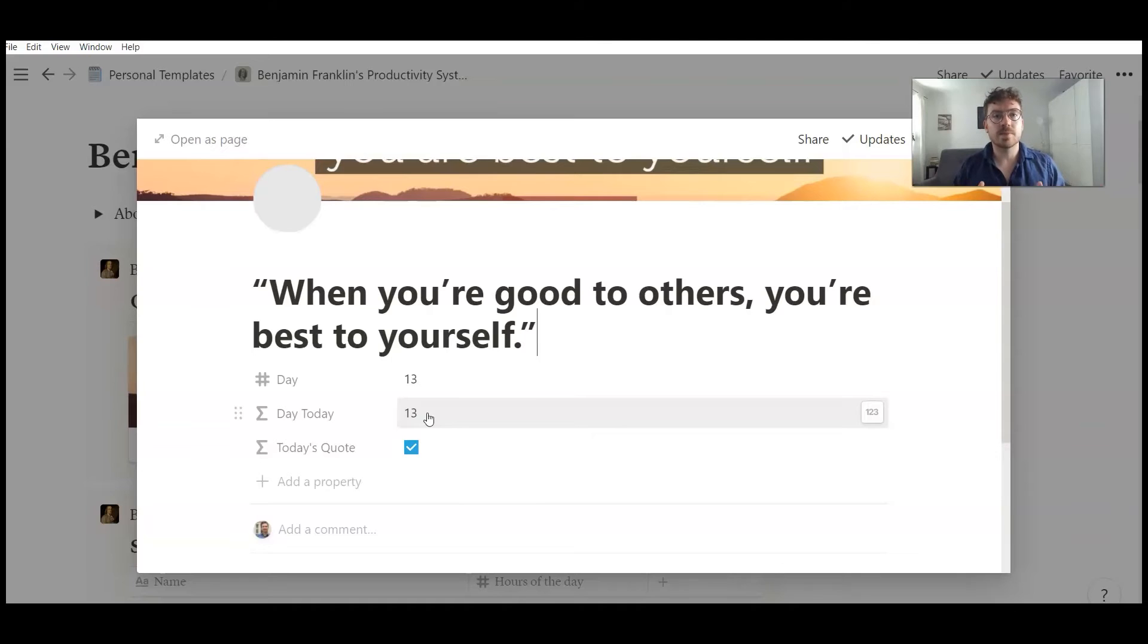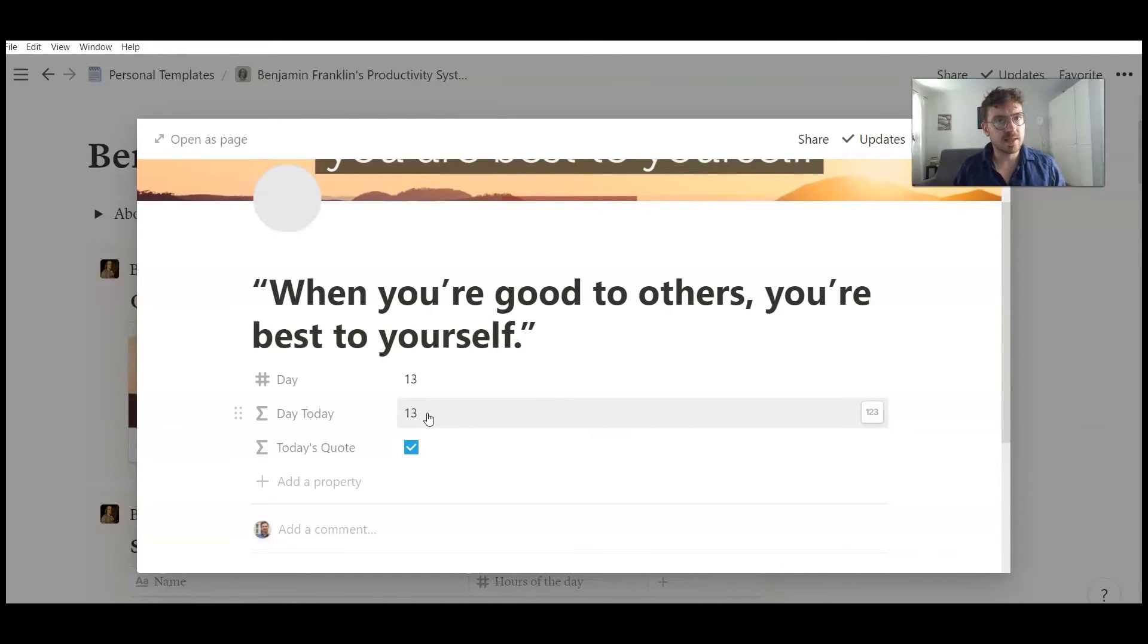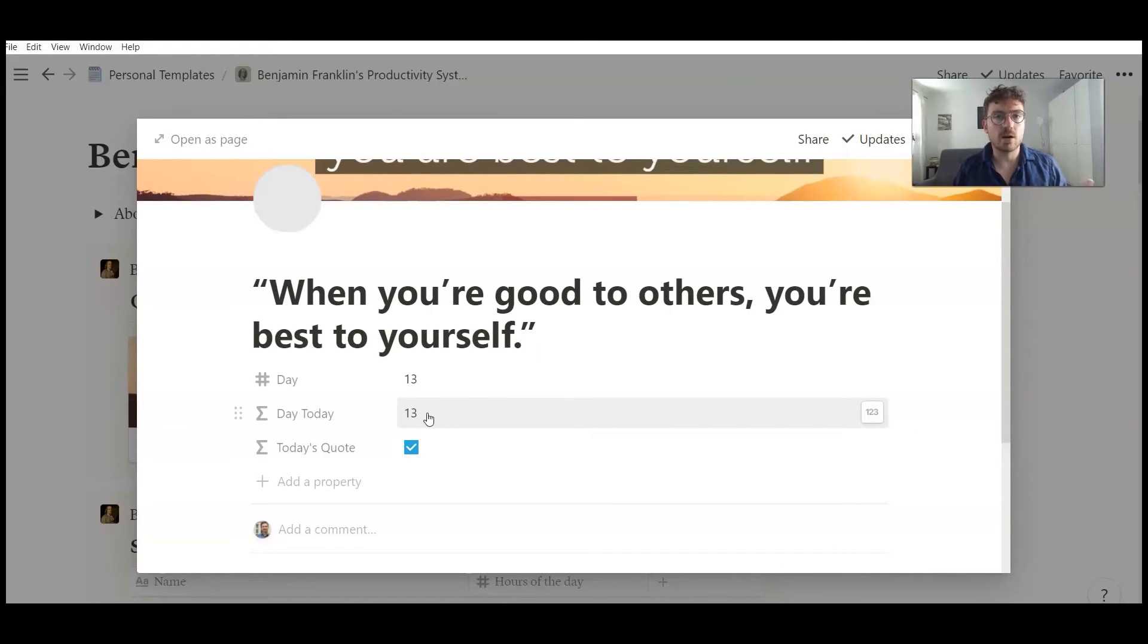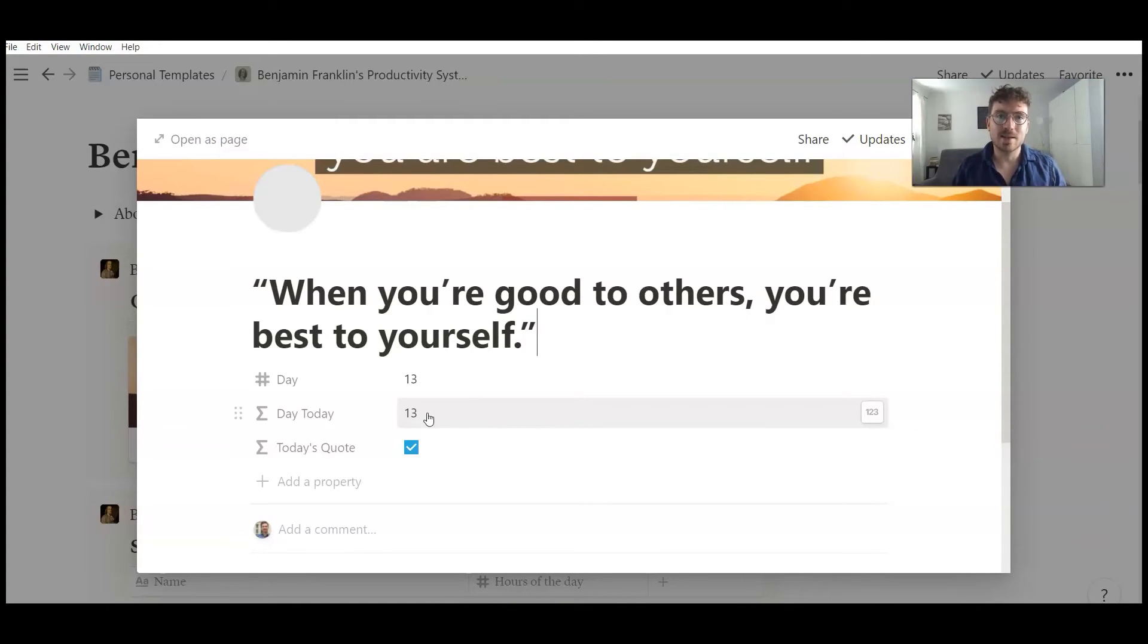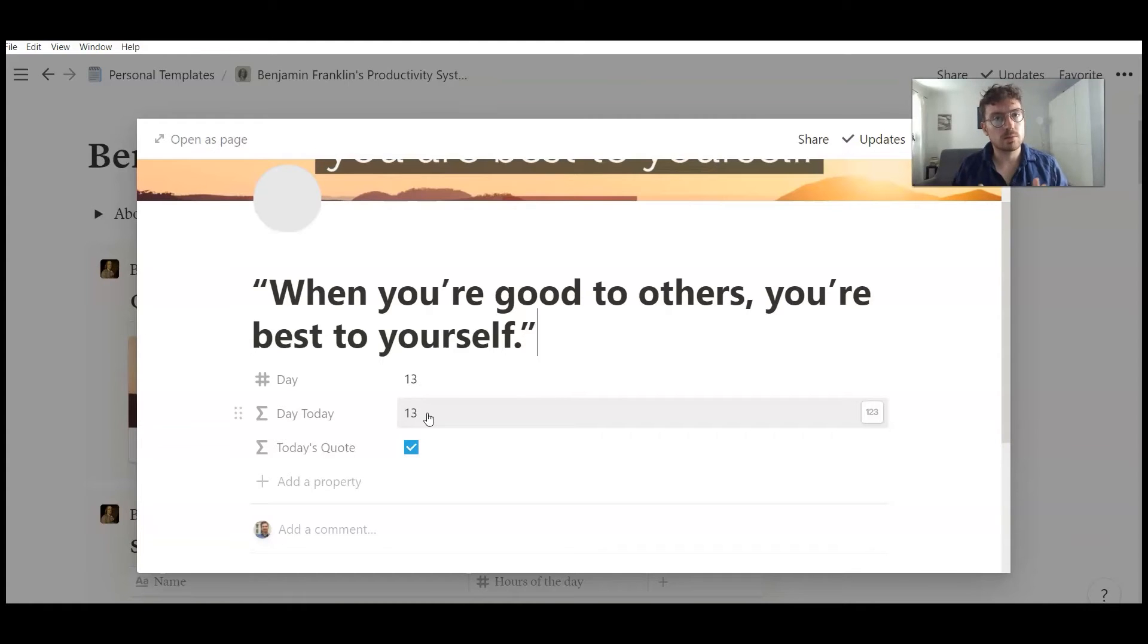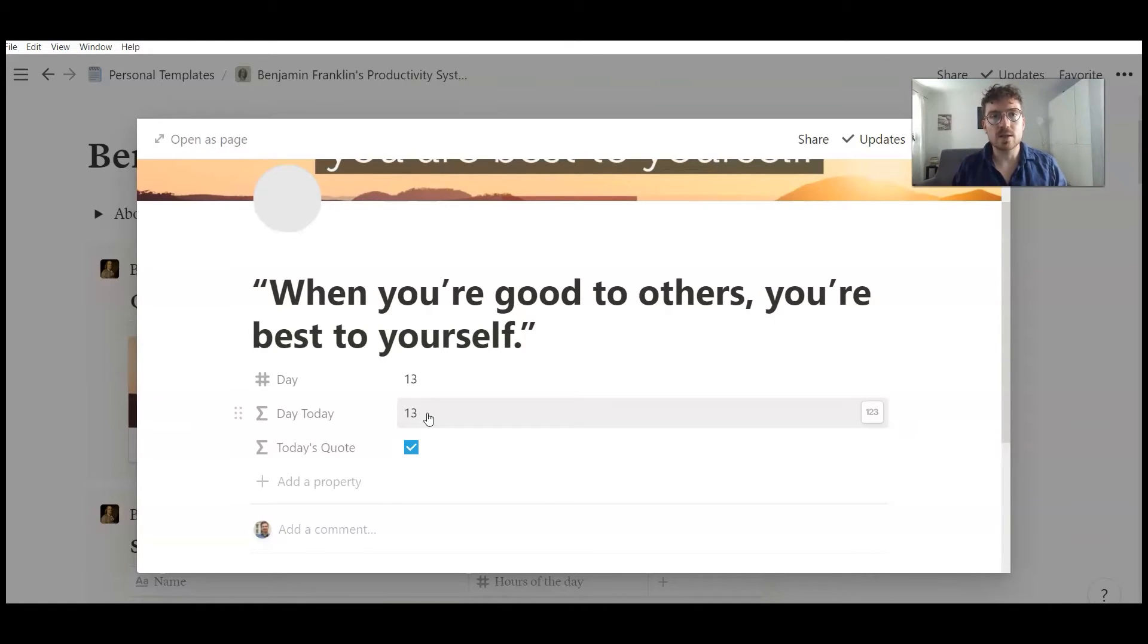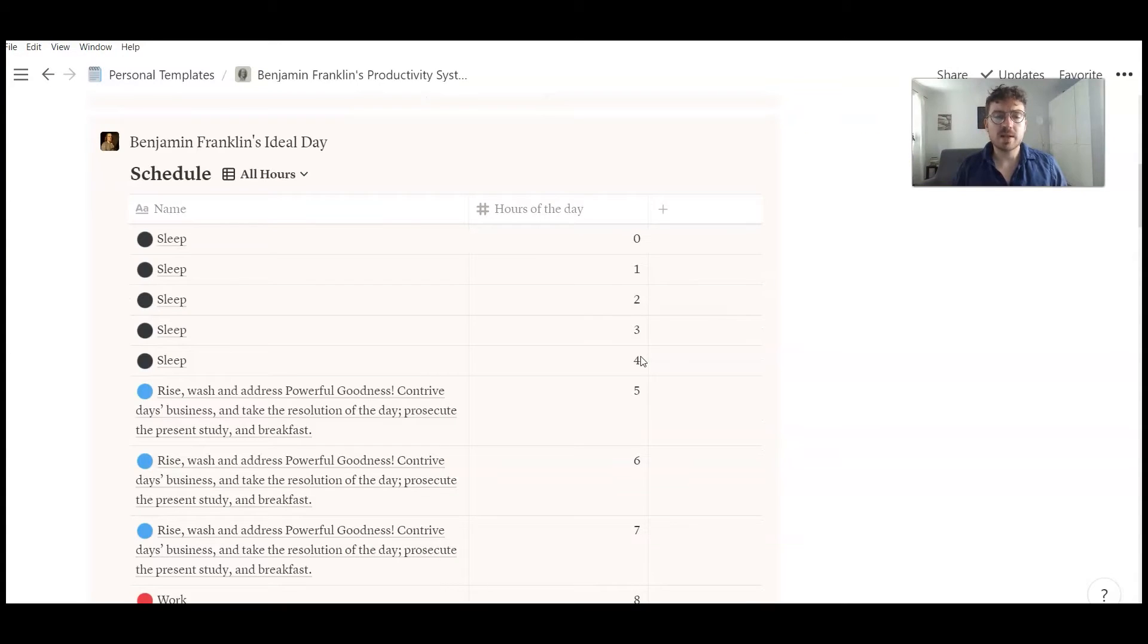Of course you could expand this system. I plan to do a yearly annual system with 365 or 366 quotes for some years, connected to every day of the year. For this template, it was too much work. And I didn't find so many quotes of Benjamin Franklin. But I plan to publish this quote widget as a template soon with 365 motivational quotes. So just follow me to get updated about this widget if you're interested in getting it.